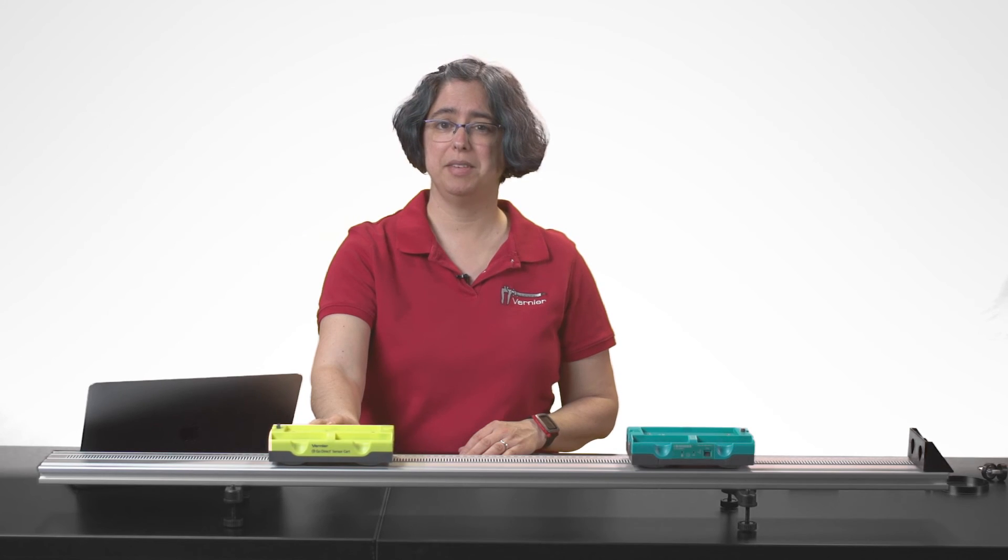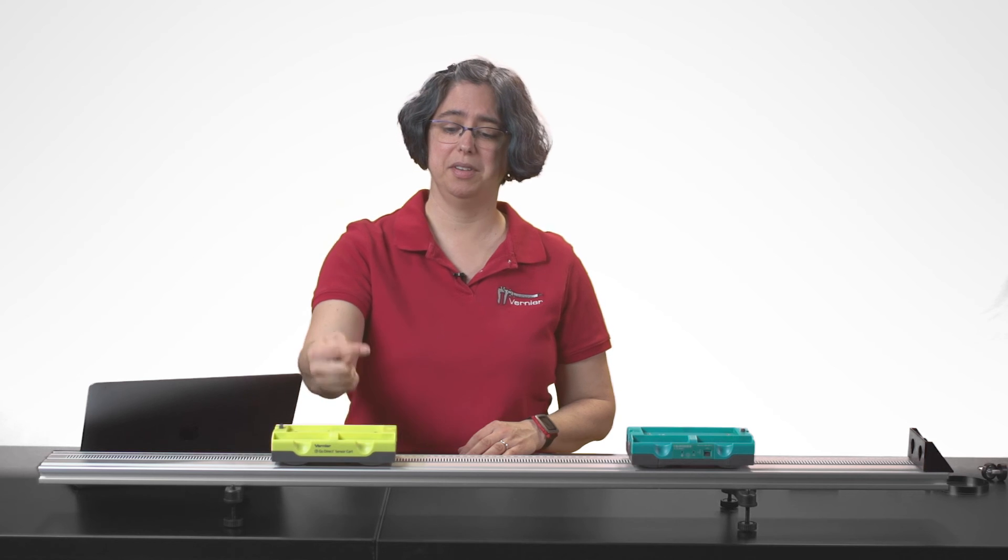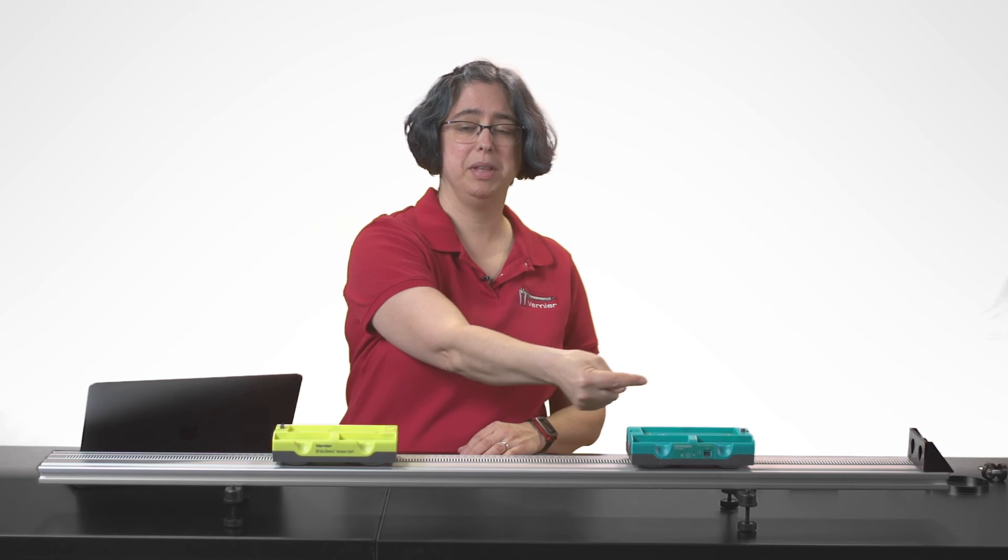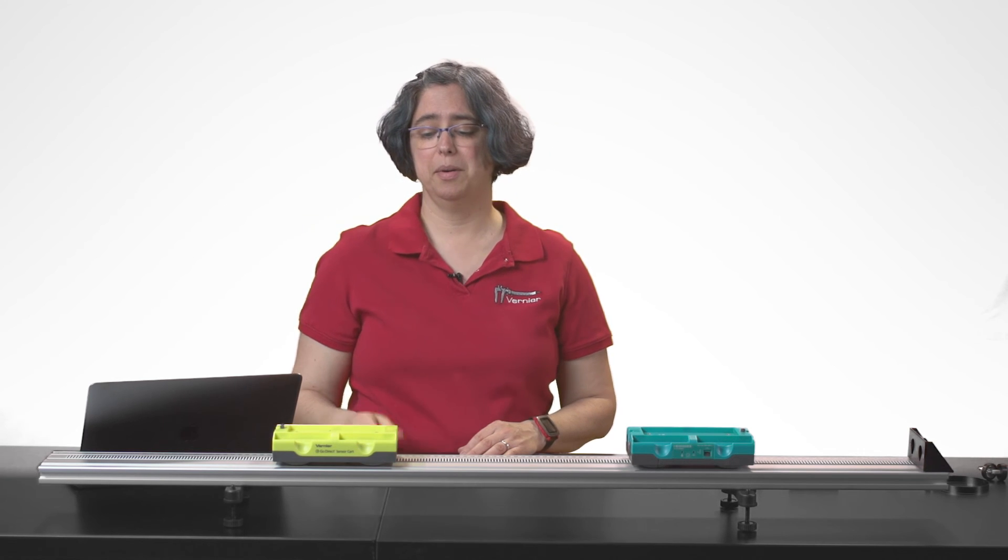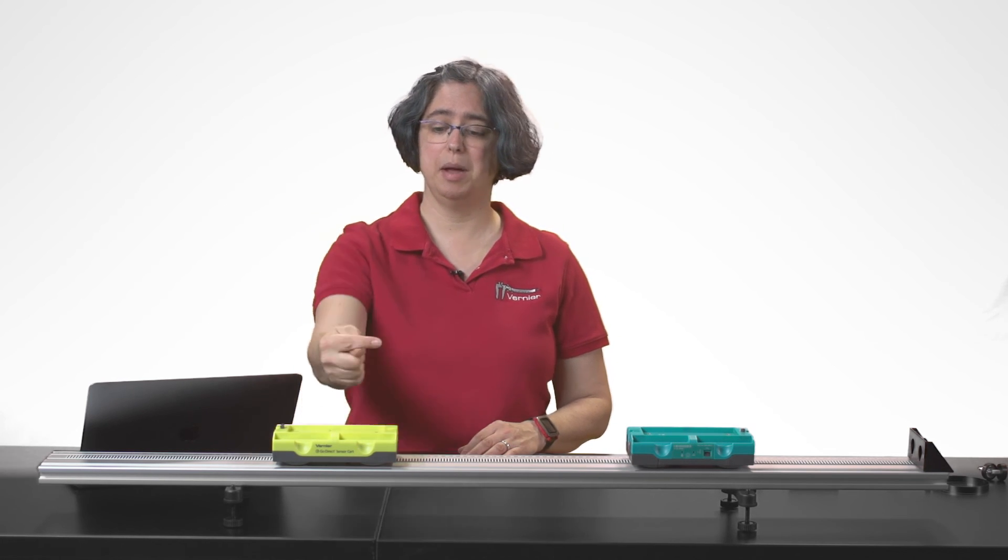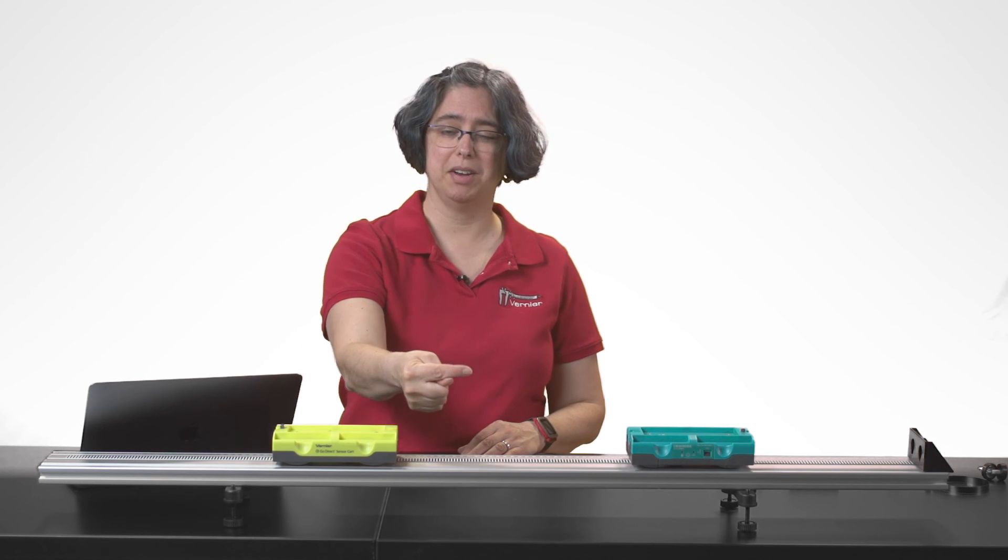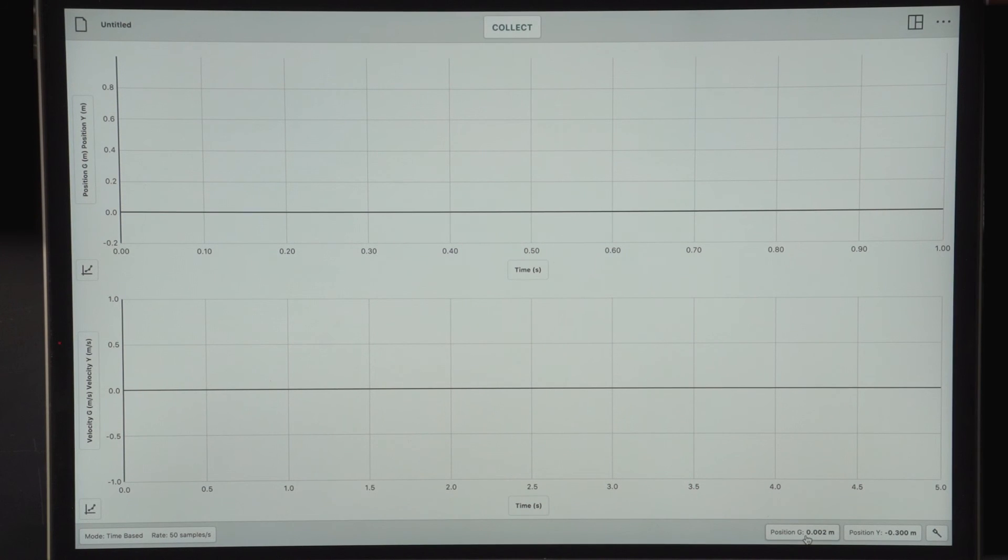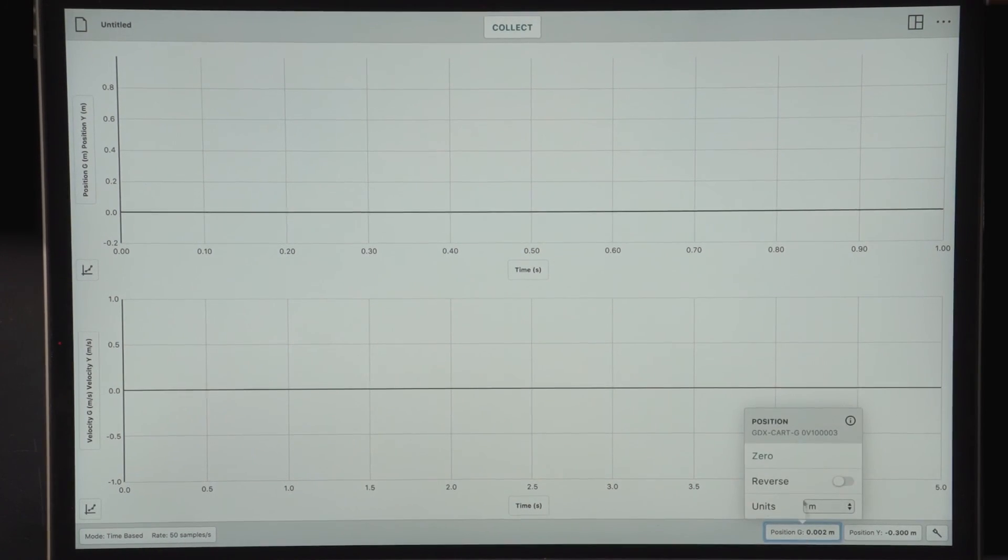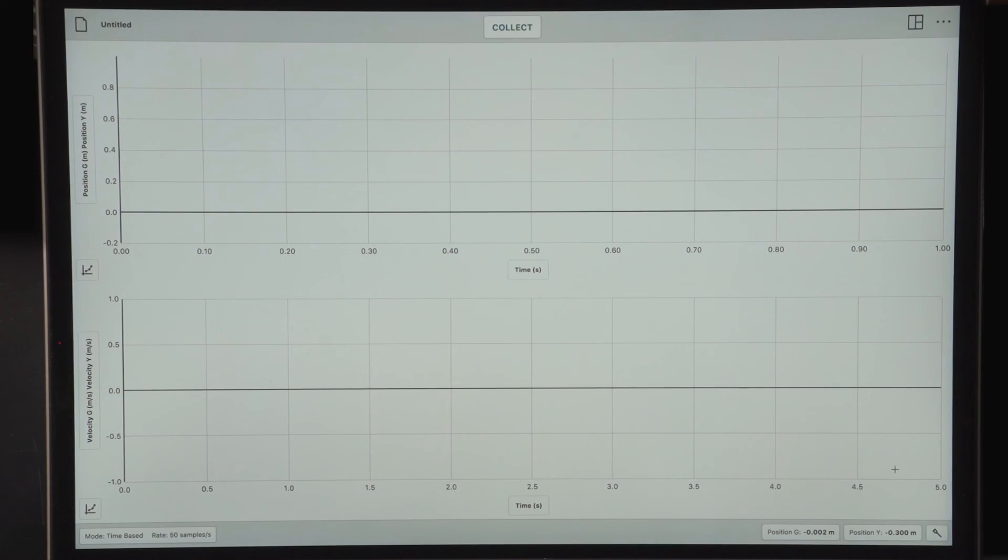I'd like the positive direction for this collision to be this direction. So my yellow cart is already set up for the positive direction to be that direction, but my green cart is facing the opposite direction. So I'm also going to reverse the direction on the green cart. Now I'm ready.